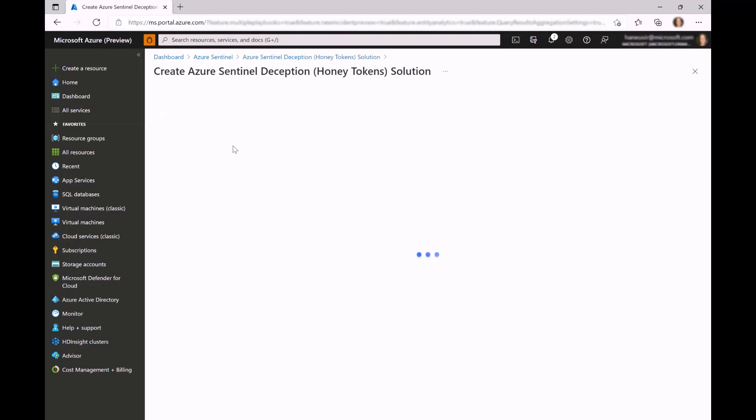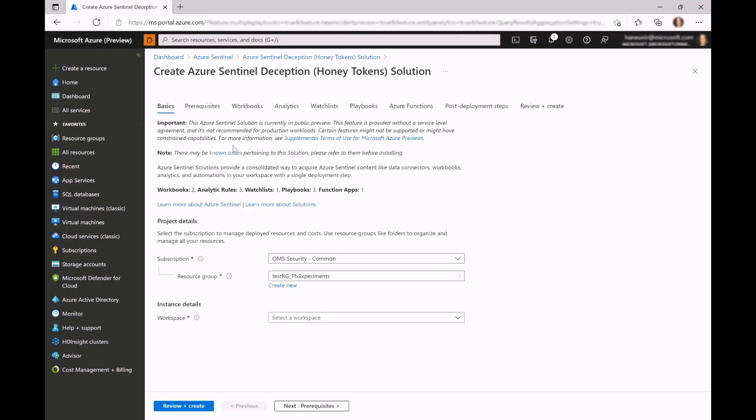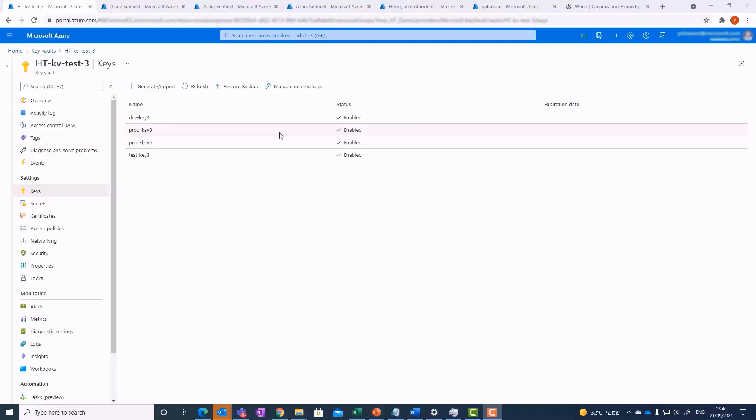The honey token solution is based on creating fake tokens into the customer's Azure resources automatically — initially keys and secrets in Key Vault — and then detecting suspicious access to them via Azure Sentinel. Here you see a typical Key Vault with three real keys and one fake key that was created automatically by the solution. As you can see, it is very difficult to spot the planted key among the legitimate keys. The fake one here is Prod Key 6.